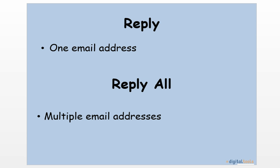When you reply, you reply to the person who sent you the email and only that person. Whereas, if you choose to reply all, your reply will be sent to the person that originally sent you that email and all the other people that received the same email as you.